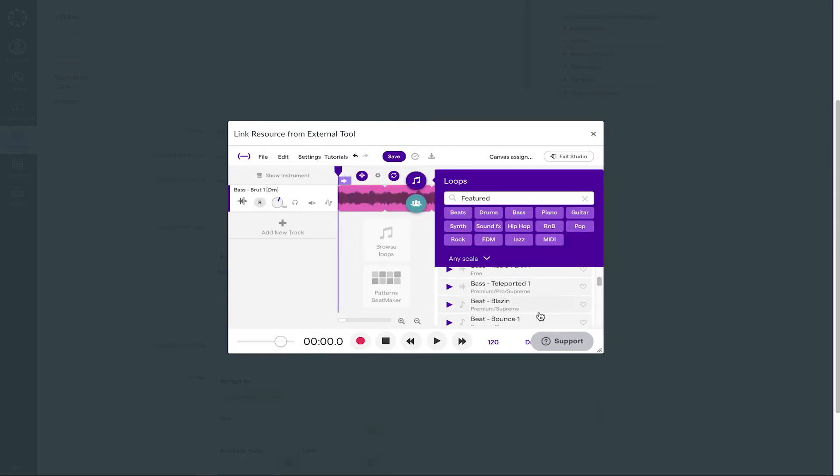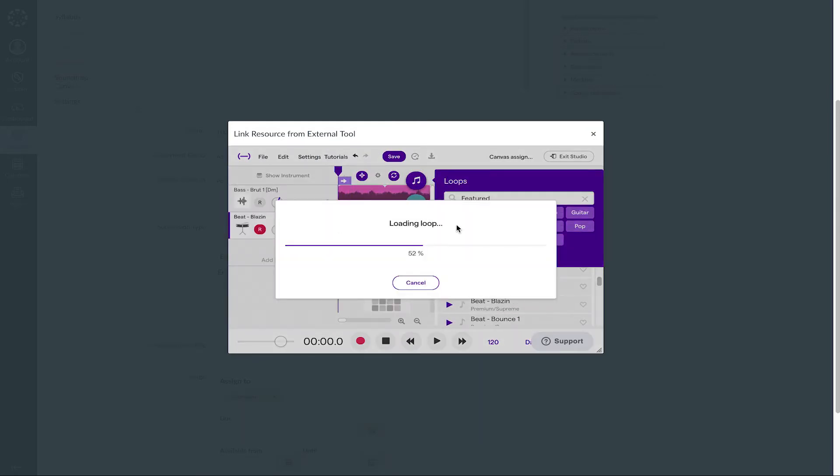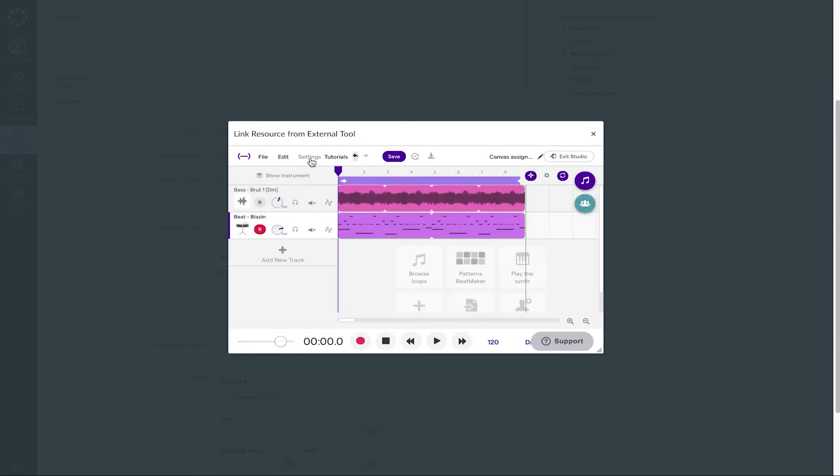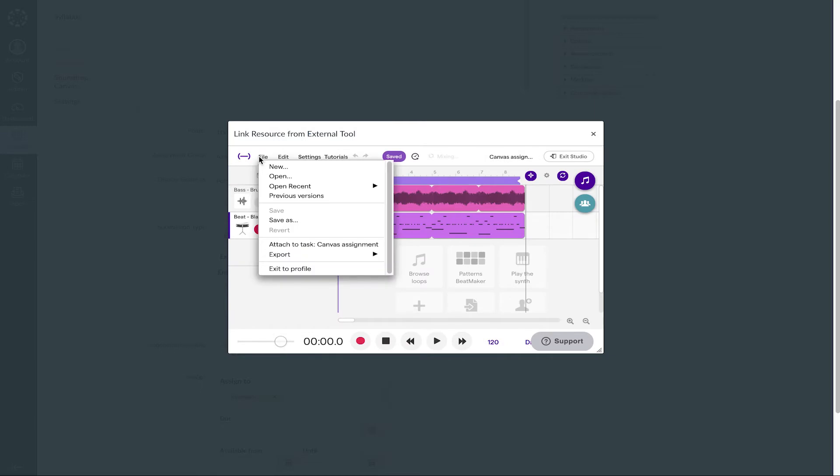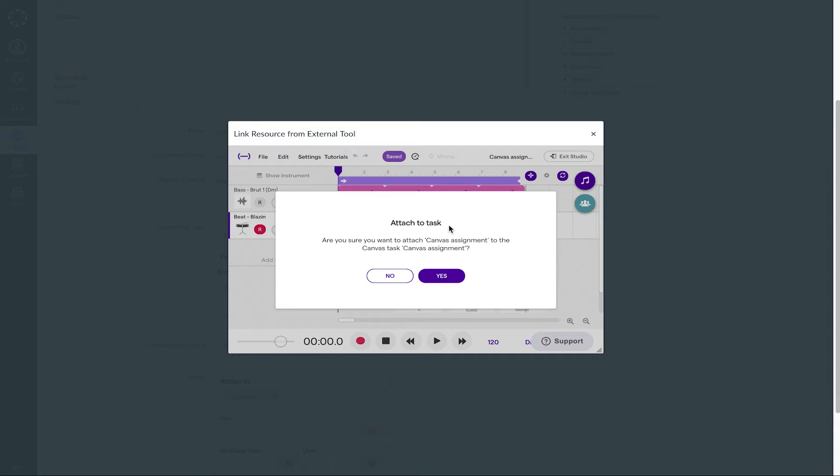So import loops, import your files, and once you're done, click Save, go to File, and then to Attach To Task Canvas Assignment.